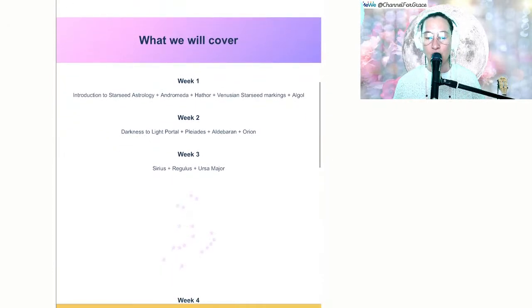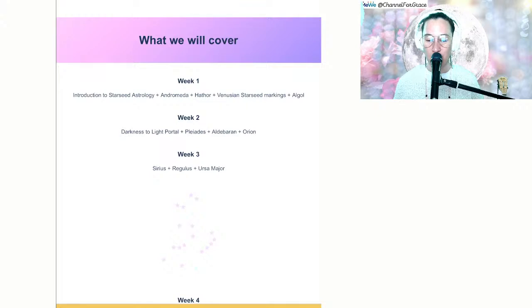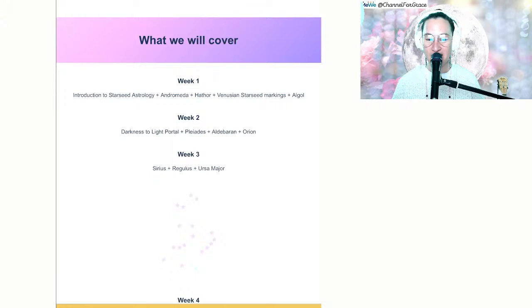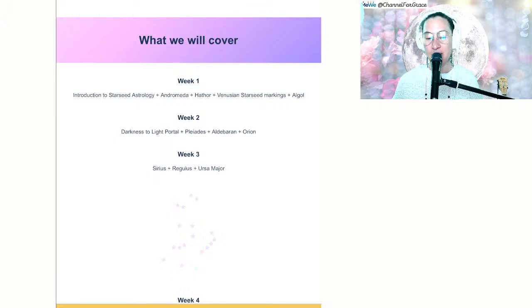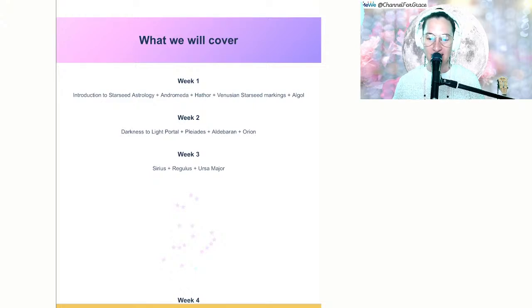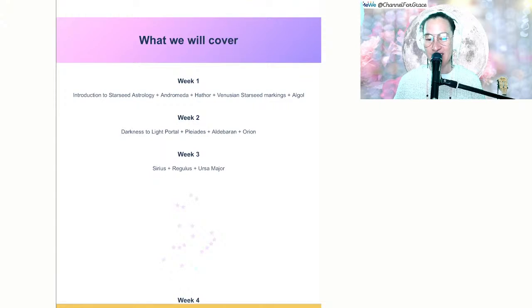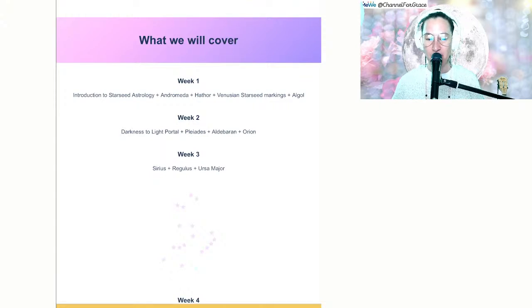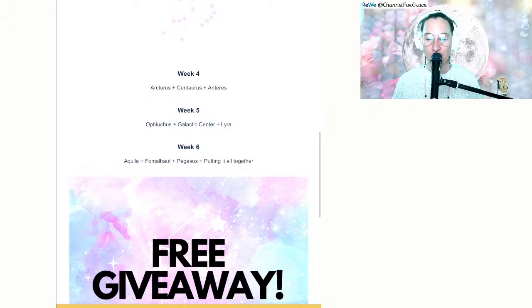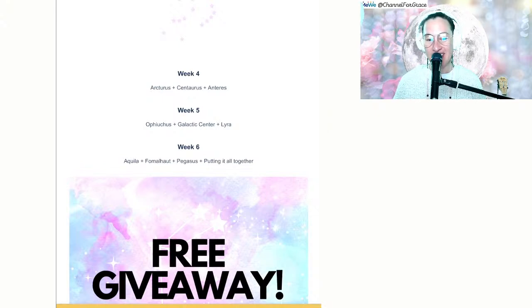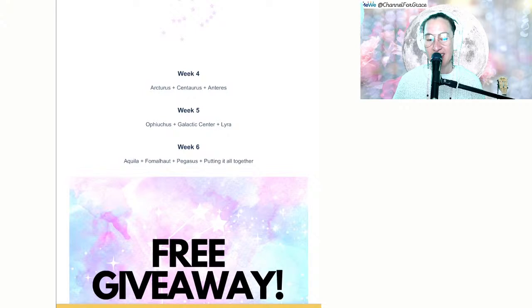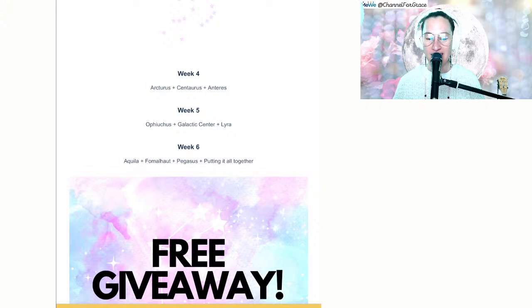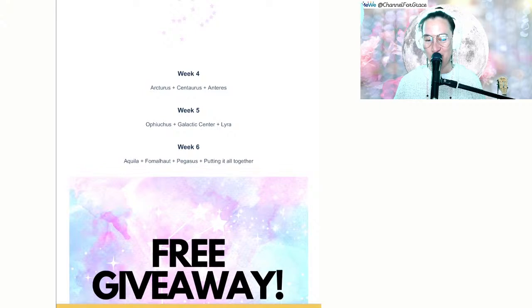This is a six week class, everything will be recorded. We're covering the darkness to light portal, the Pleiades, Alcyon, Aldebaran, Orion. Week three is Sirius, Regulus, and Ursa Major. Week four is Arcturus, Centaurus, and Antares. Week five is Ophiuchus, Galactic Center, and Lyra. Week six is Aquila, Fomalhaut, and Pegasus, then putting it all together.